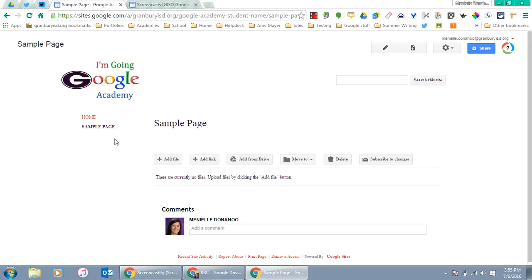Because we made it a file cabinet page, these options show up so you can attach something to your page, like something from Google Drive.